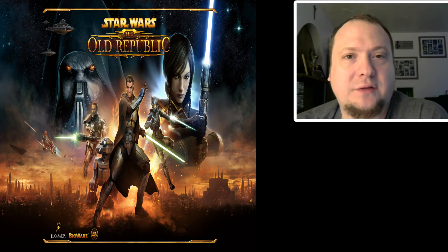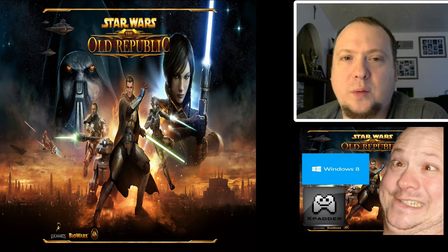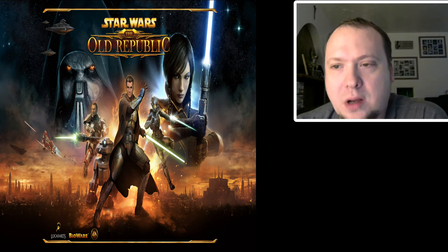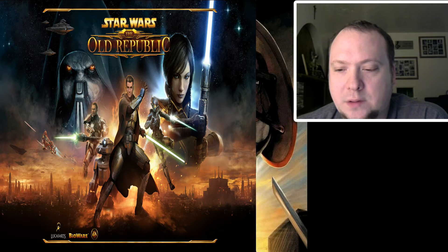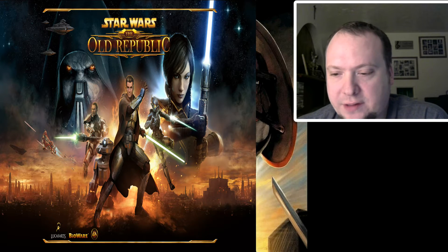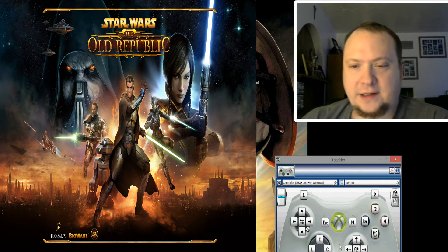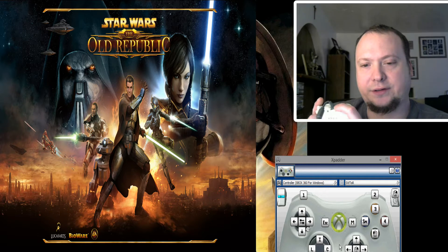Hey guys, there seems to be a lot of confusion on a video that I put up earlier using Xpatter. I got it running right now — I don't know, maybe it doesn't work on Windows 10 — but I got it working no problem with capturing my screen here. So here's Xpatter up like that, and I got it set for alternate configurations by holding down the left trigger.